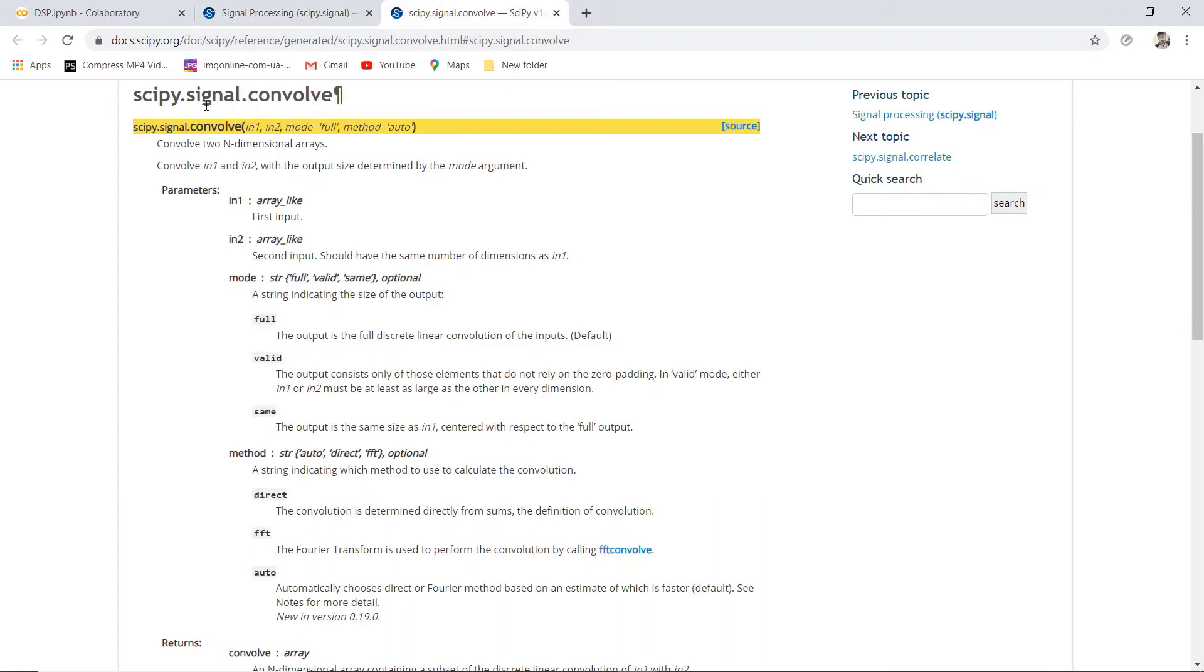This method is available in the signal module of the scipy library. It takes four inputs: IN1, IN2, mode, and method. Mode and method are optional, so let us leave those. IN1 and IN2 are input and impulse response.